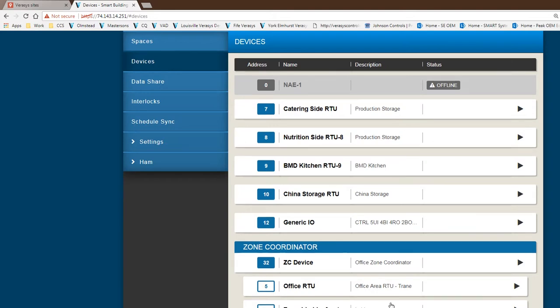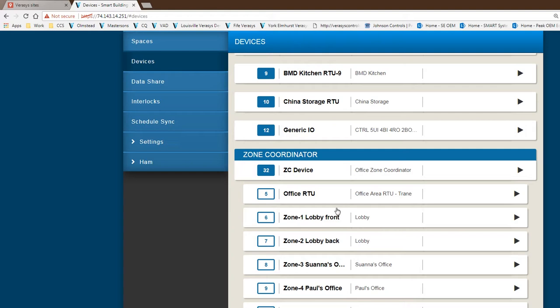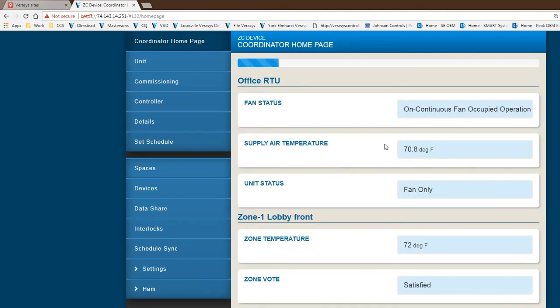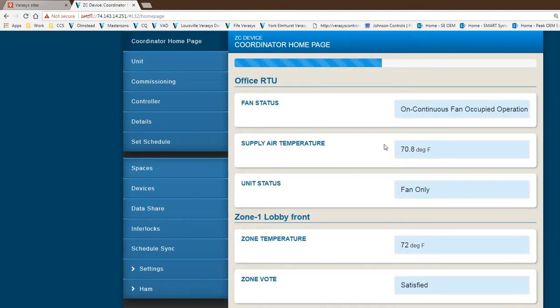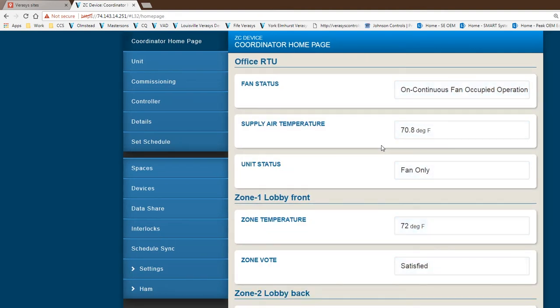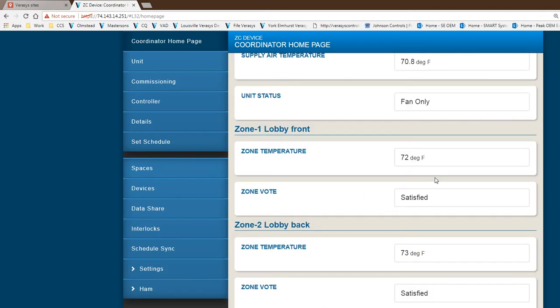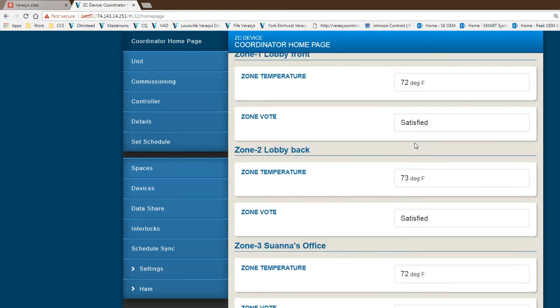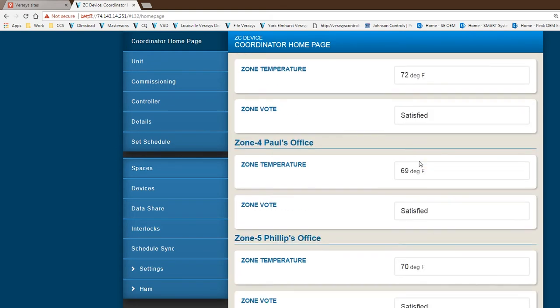The other piece from the device list is the zone coordinator. This is typical for a zoning system, both on a changeover bypass or a VAV system. At the highest level, when you click on the zone coordinator, you find the upper higher level of information of all the zones. It tells you what the rooftop is doing, is it on, is it continuous, gives you high level status. This is live information. It also gives you information of all the zones associated with that rooftop. Zone one in this case is satisfied with its zone temperature, and then the remaining zones.